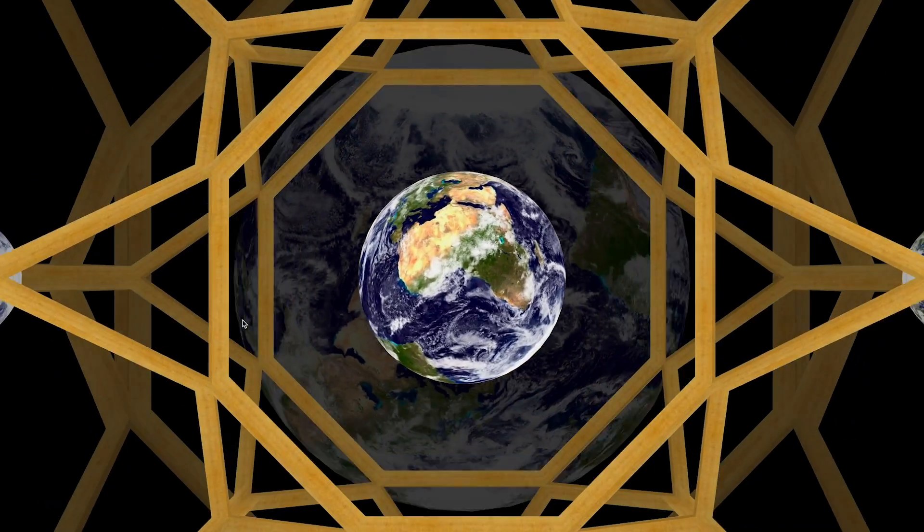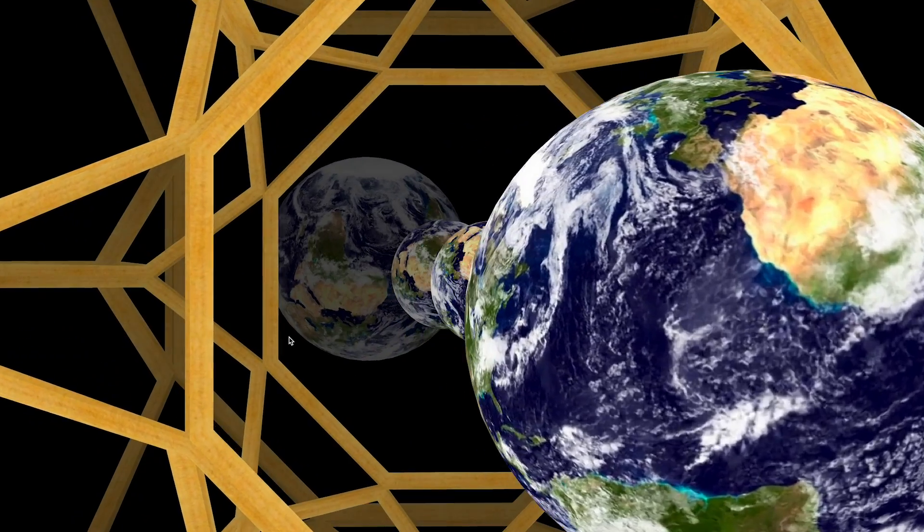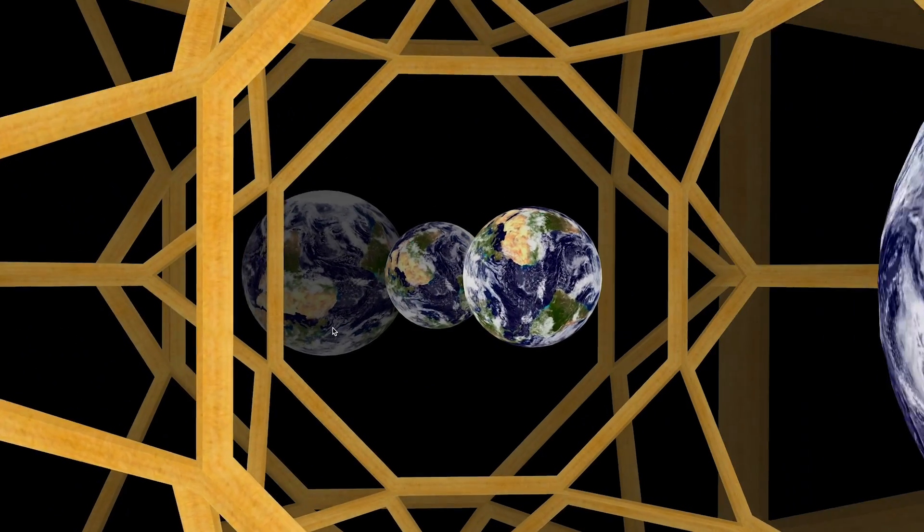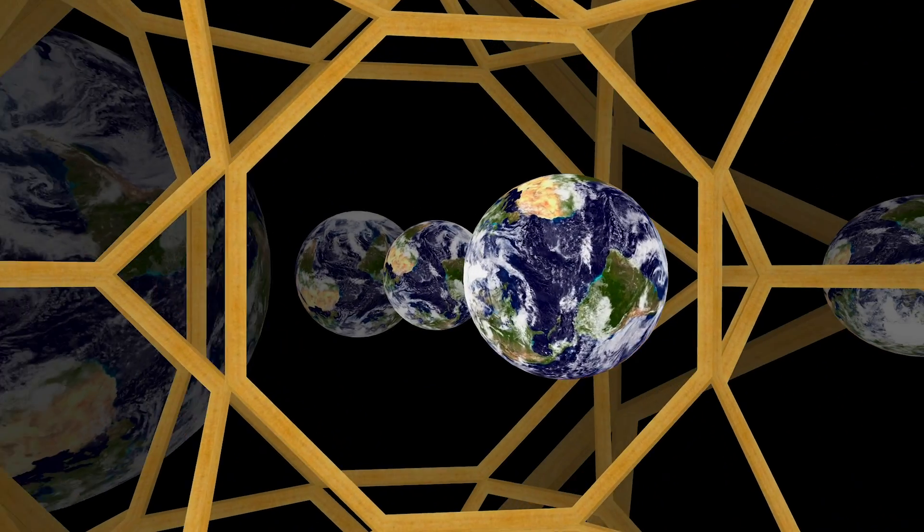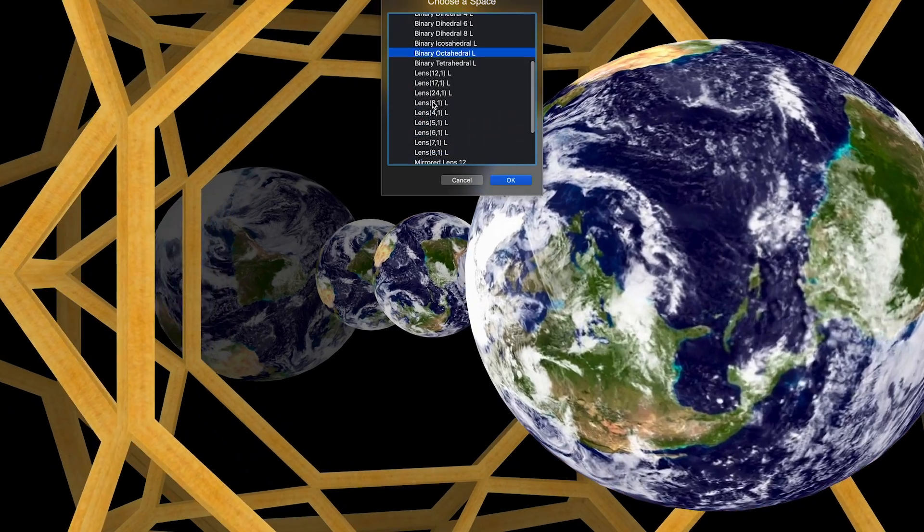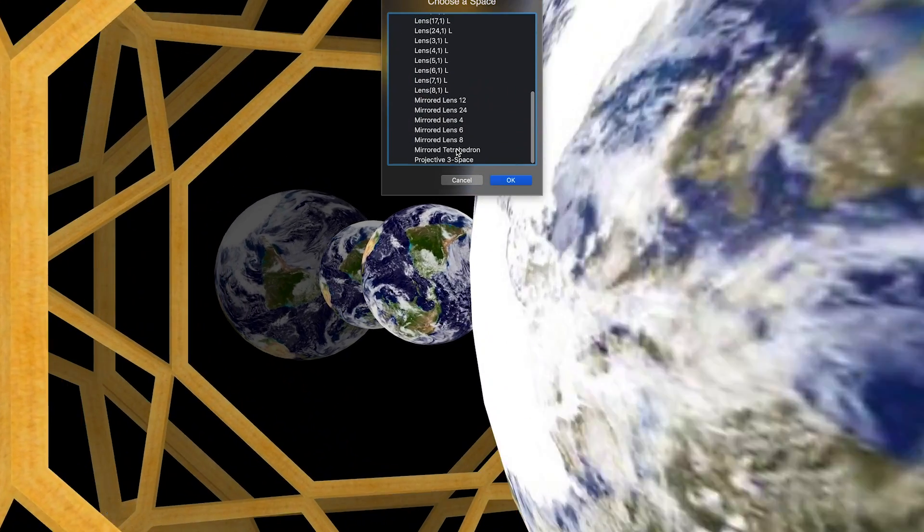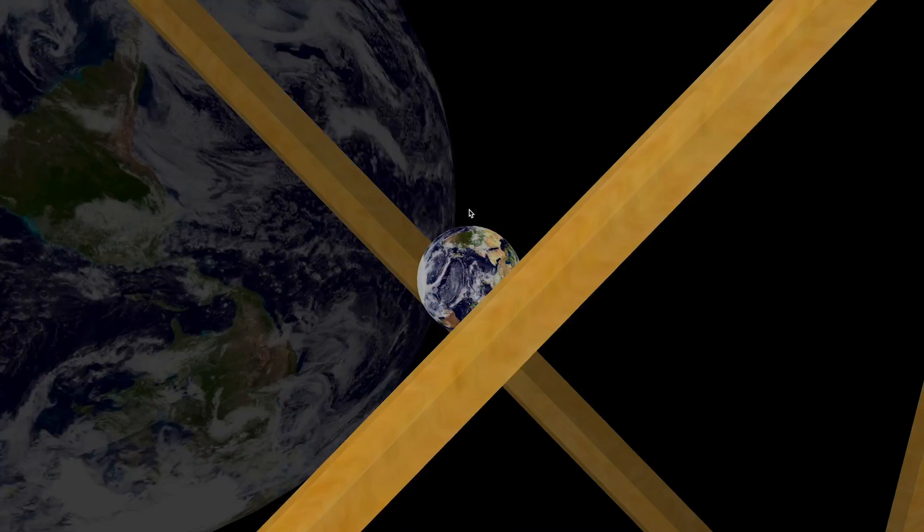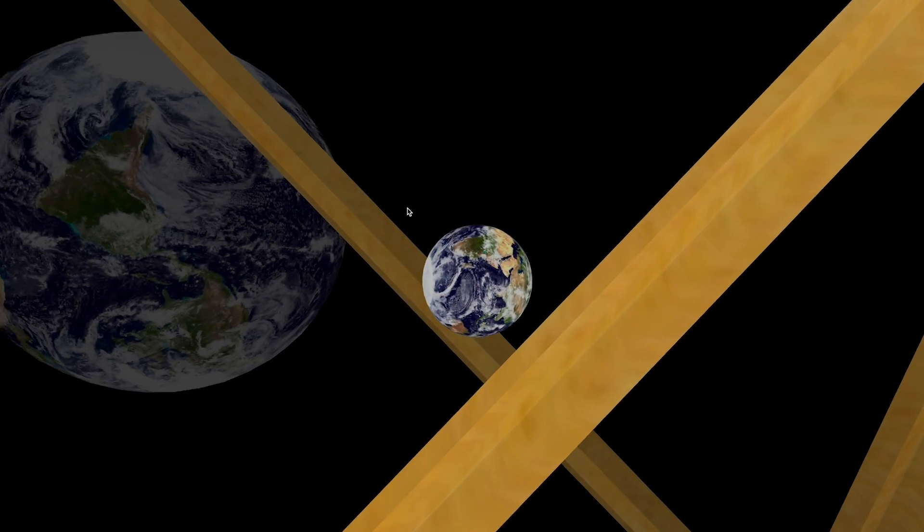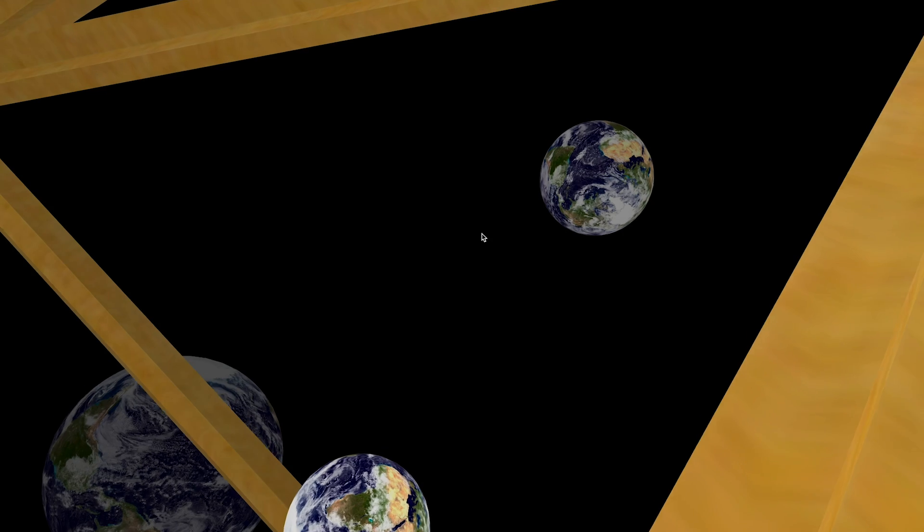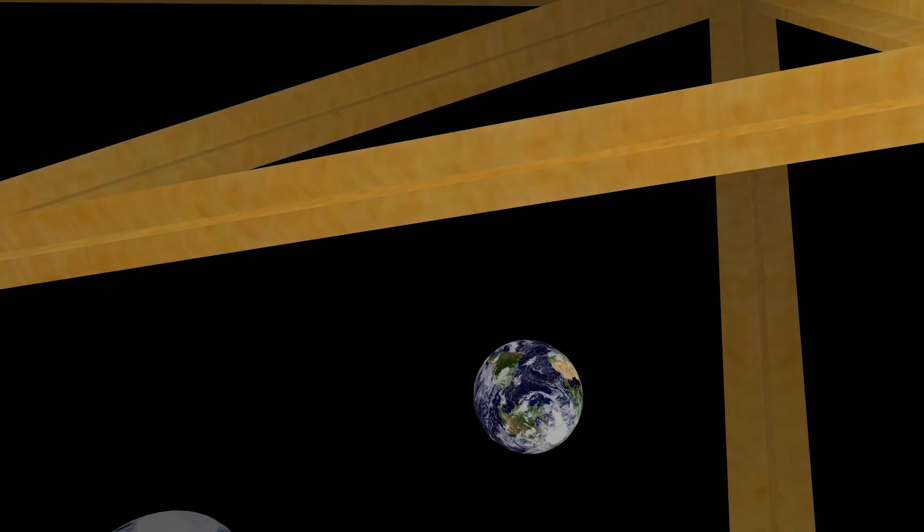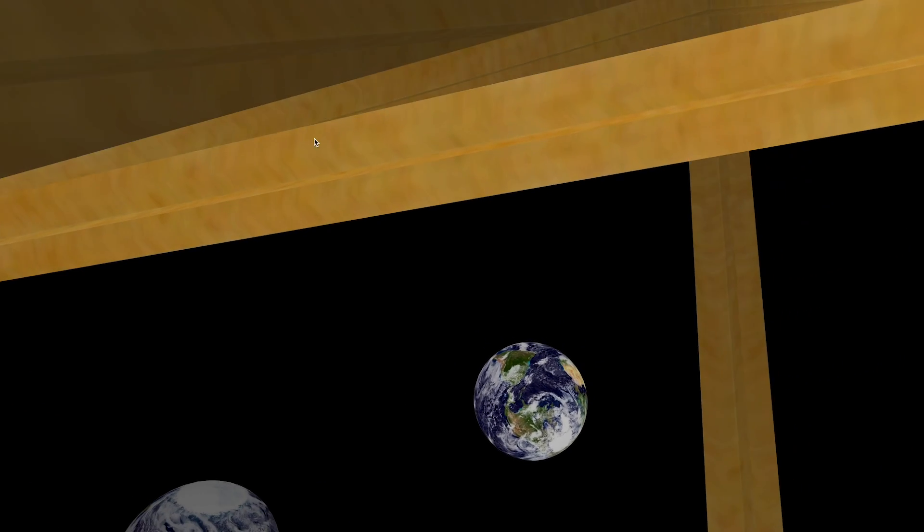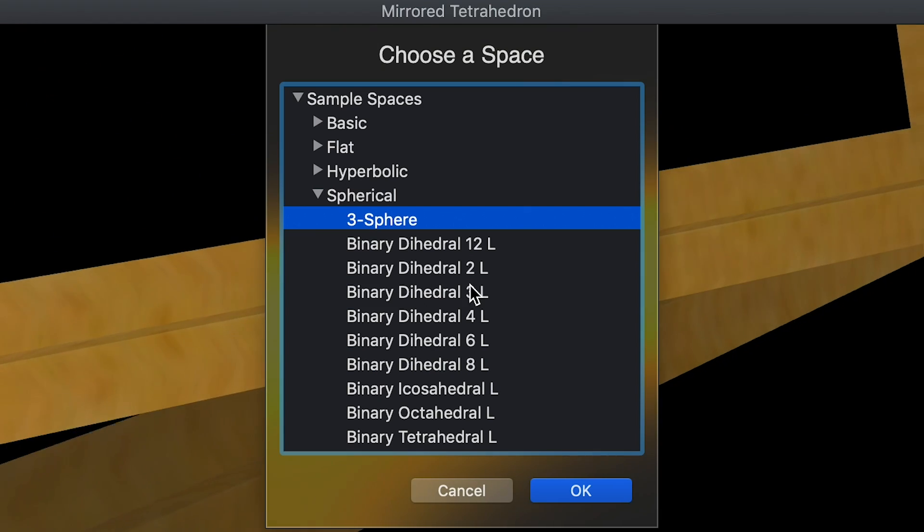Honestly, I couldn't tell you mathematically why all of these spaces look the way they do, because all of them are really strange. But we're gonna get a good idea of what we're looking at by analyzing the simplest spherical universe, and that's the 3-sphere.